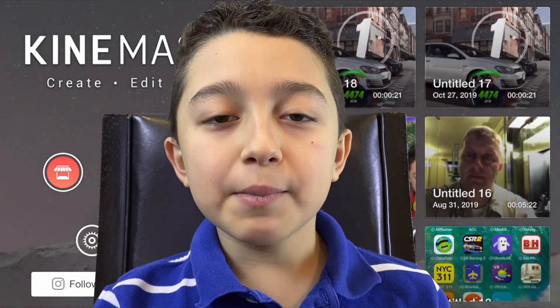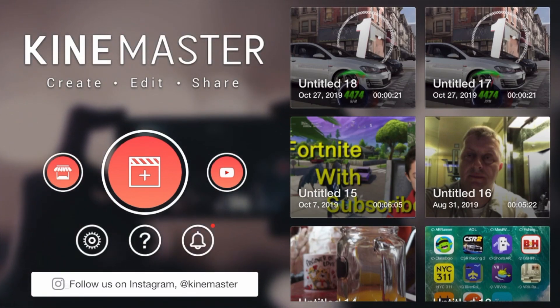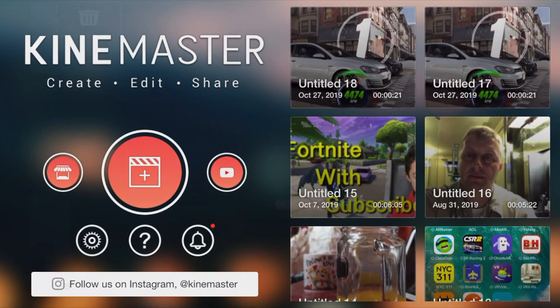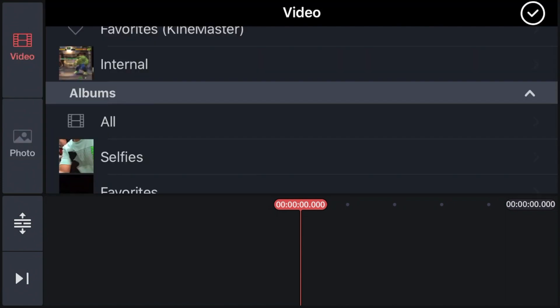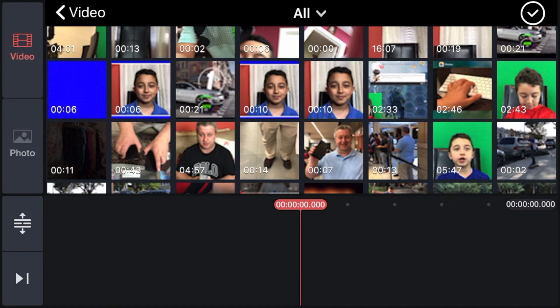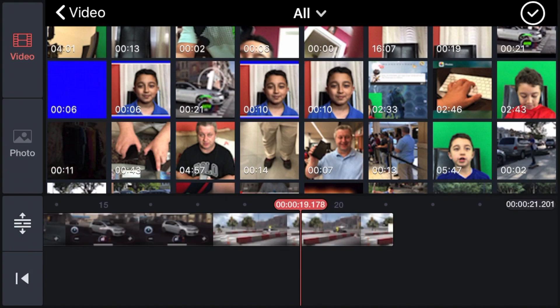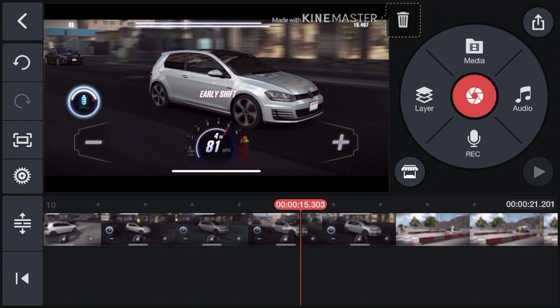Now I'm going to go to KineMaster. You have to create a new project, so click the plus sign, select 16 to 9, and now we have an empty timeline. Let's add a gaming clip first — click Media, then click All. For example, I'm going to choose this racing game. Now we have the timeline, click the checkmark, and now we have the racing game in the timeline.